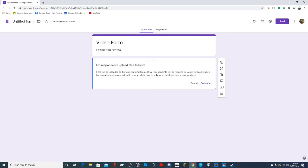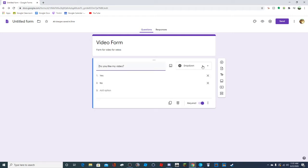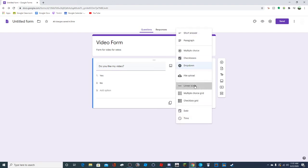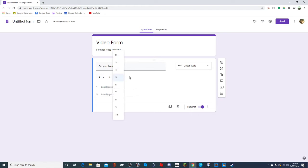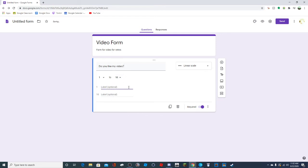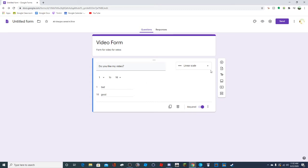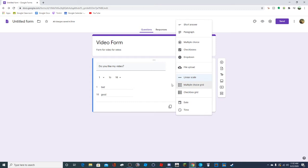They also have file upload, in which case the respondents will be required to sign into Google and upload photos, files, or whatever it is. Linear scale will just be a scale - so like one to five or one to ten. If I wanted you to rate my video on a scale of one to ten, you could do that here. Like this would be 'bad' and this would be 'good.' It's good for 'how did you like this' kind of questions.